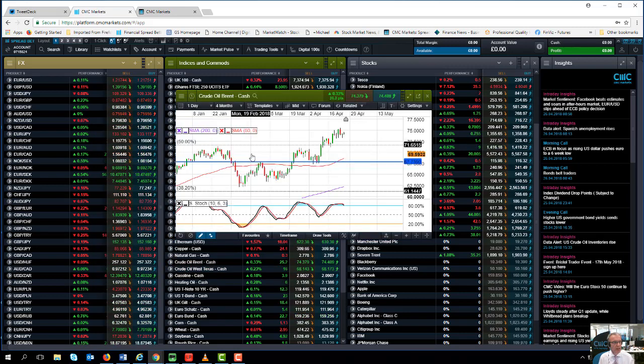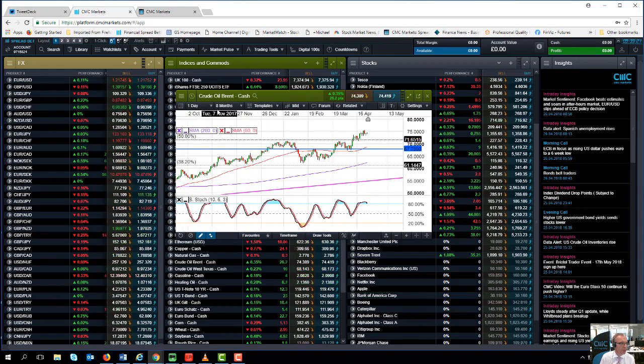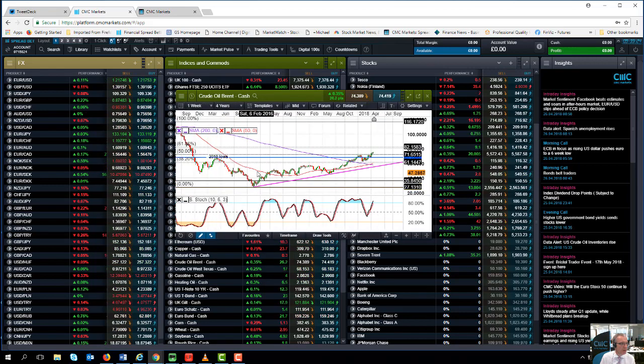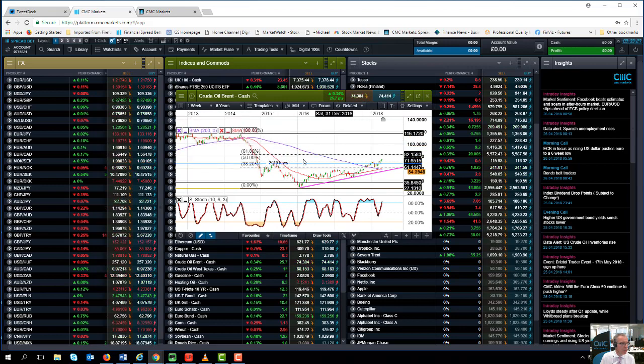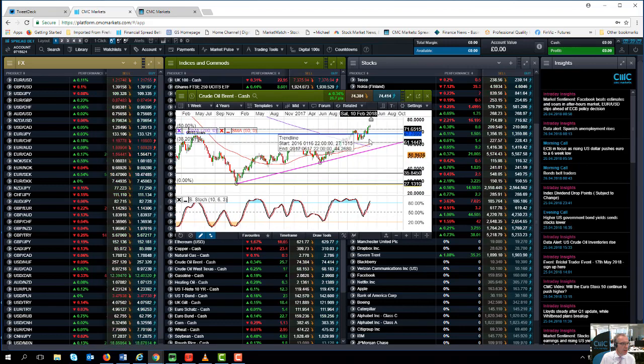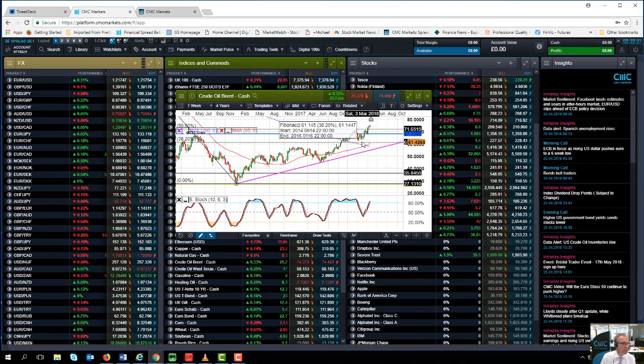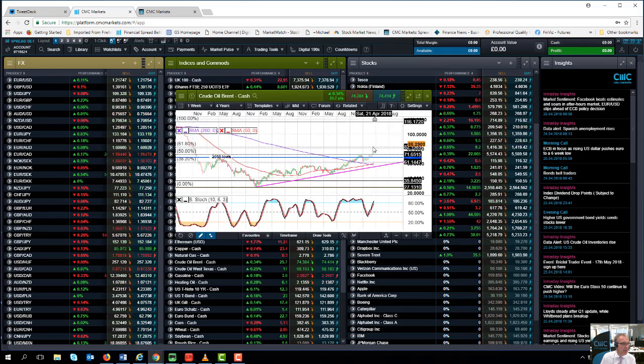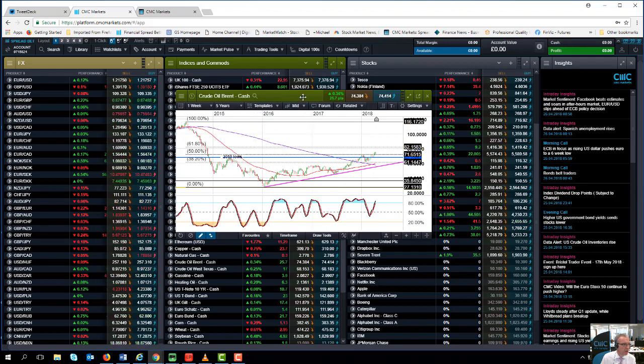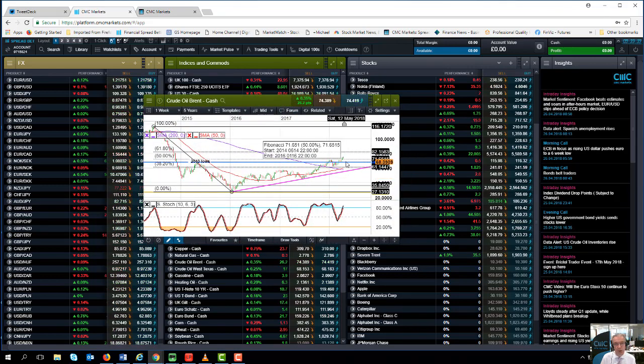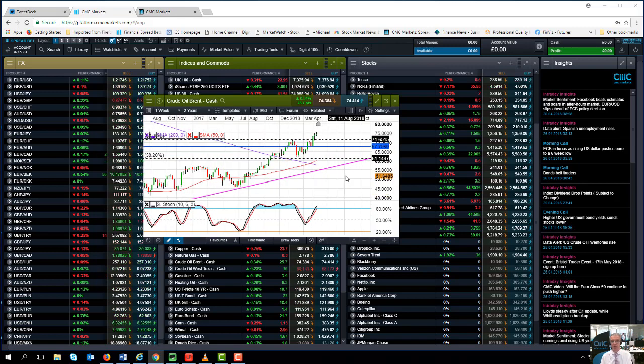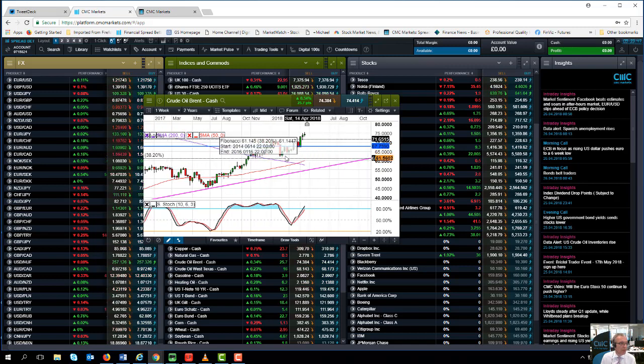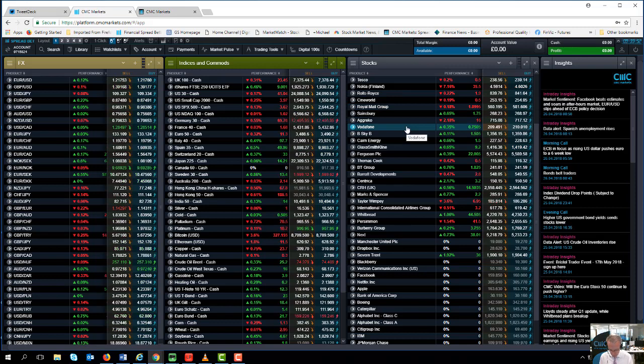If we can look at the Brent crude chart that I've got in front of me here, we can see going all the way back to 2014, we are now well above that 71.65 level. At the moment, the next barrier that I can see on this particular chart, which is a weekly chart, comes in around about the $82 a barrel mark. So certainly in terms of the direction of travel, there's potentially an awful lot more upside in crude oil while we're above this 71.65 level.